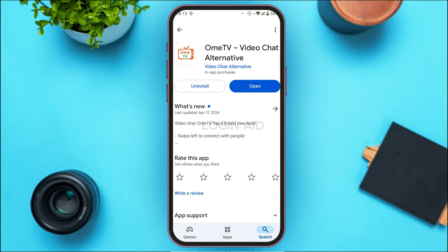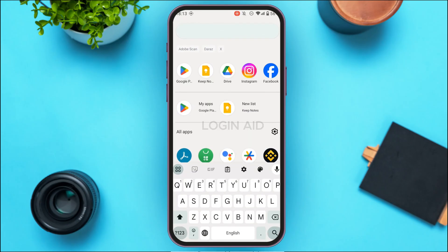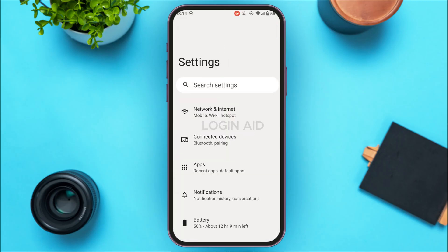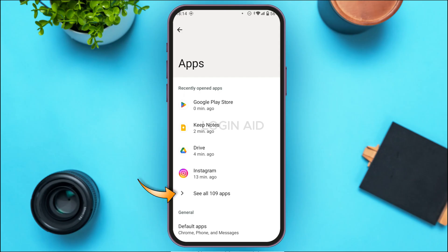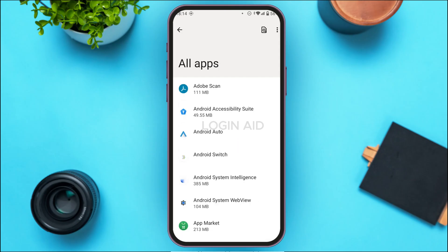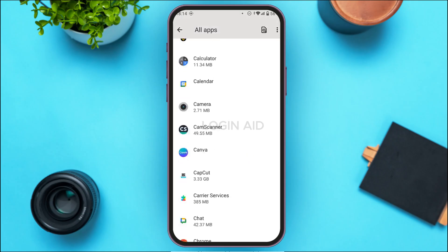But if your problem is still not solved, it might be because of the cache of your application. In that case, you need to clear the cache. Open Settings — you can see Settings has been opened. Find the option for Apps and tap on it. You'll be led to the Apps interface — tap on 'See all apps' to view all your applications.